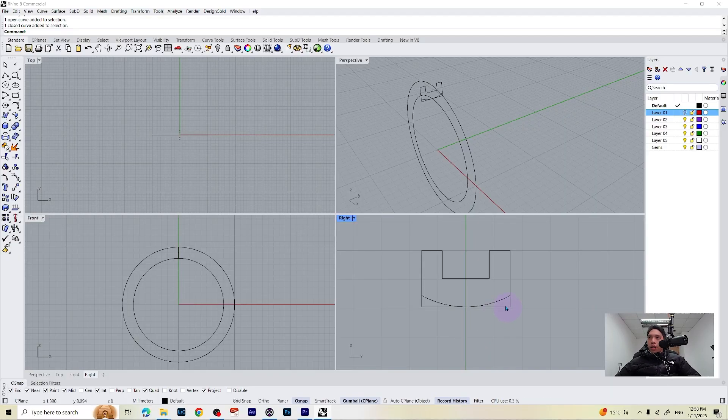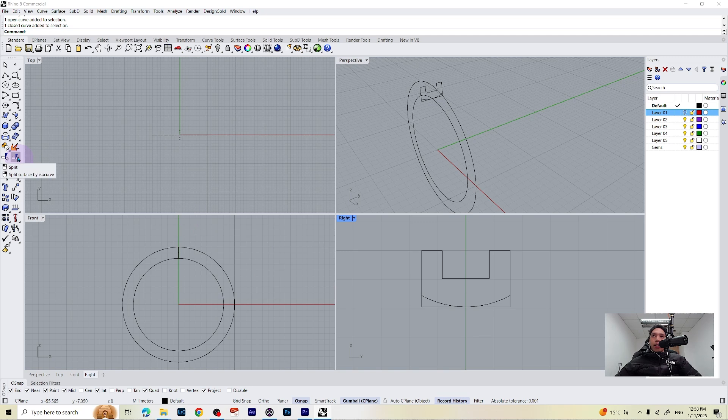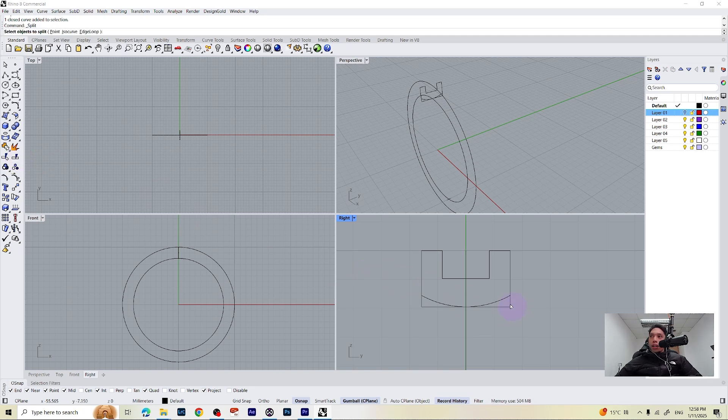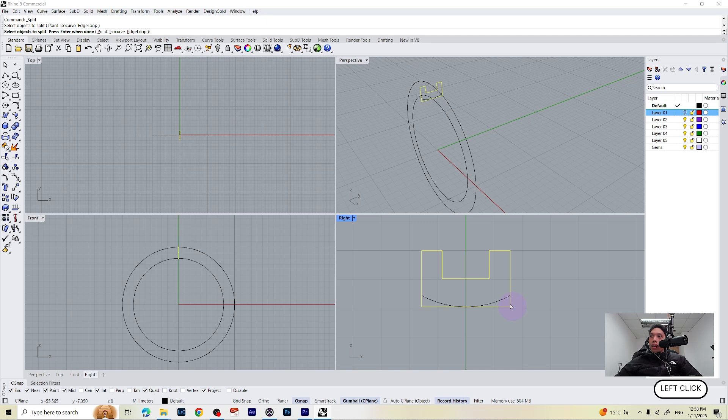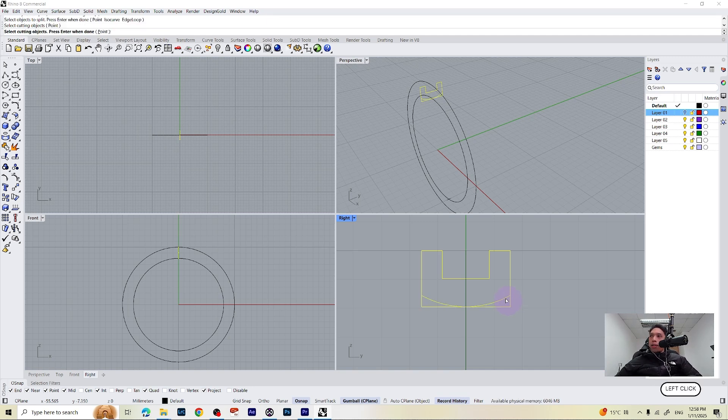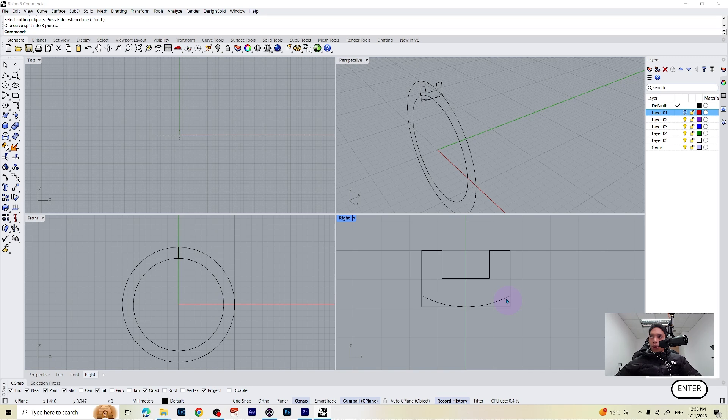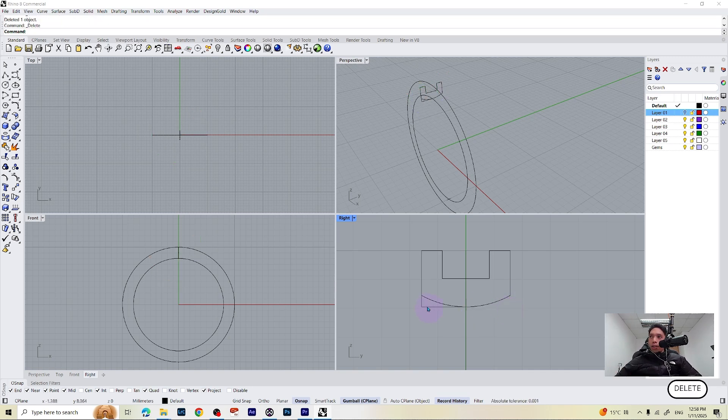Now we are going to remove the parts we don't need with our splitting tool. Select the splitting tool icon and select the object to split which is this one, press enter and select the cutting object which is our new line and press enter once again. Select the parts you don't need and just delete it.